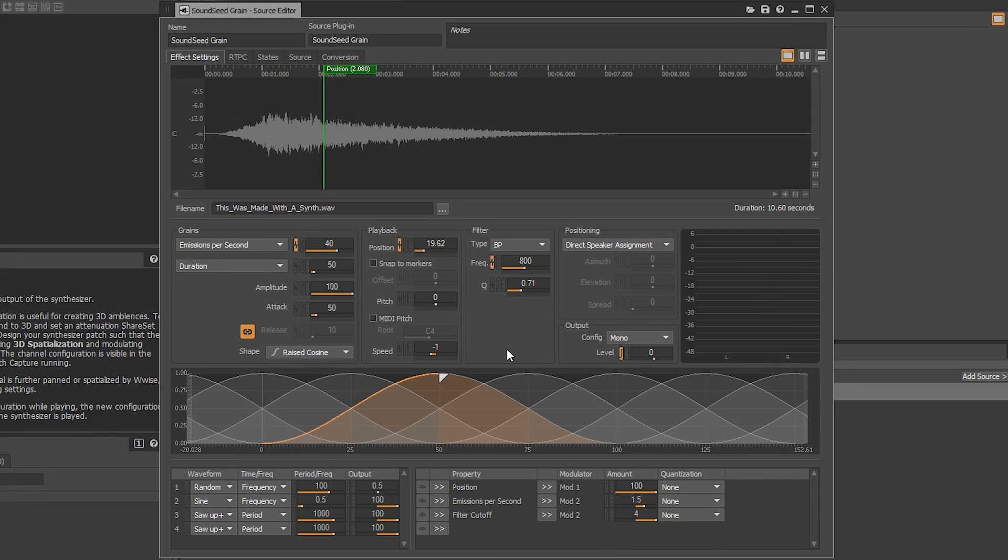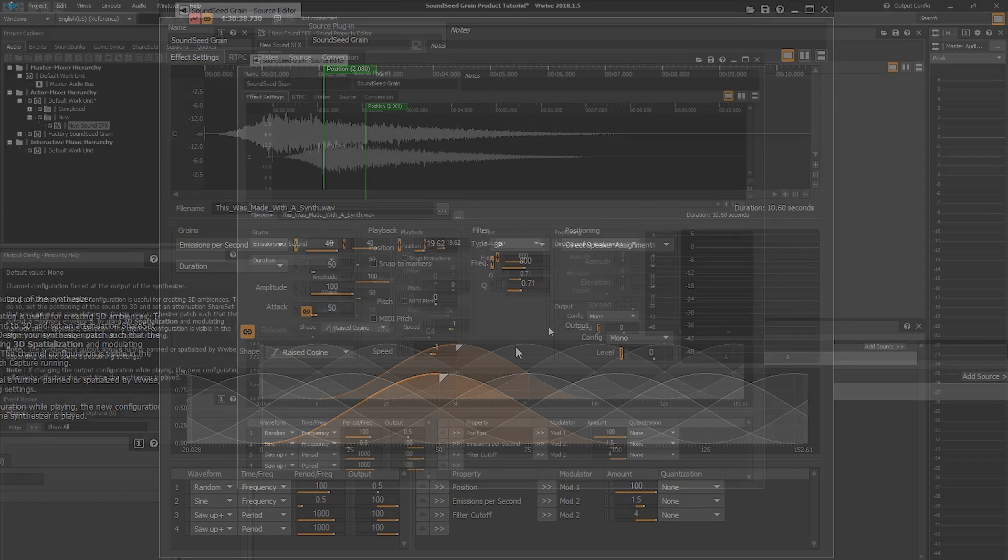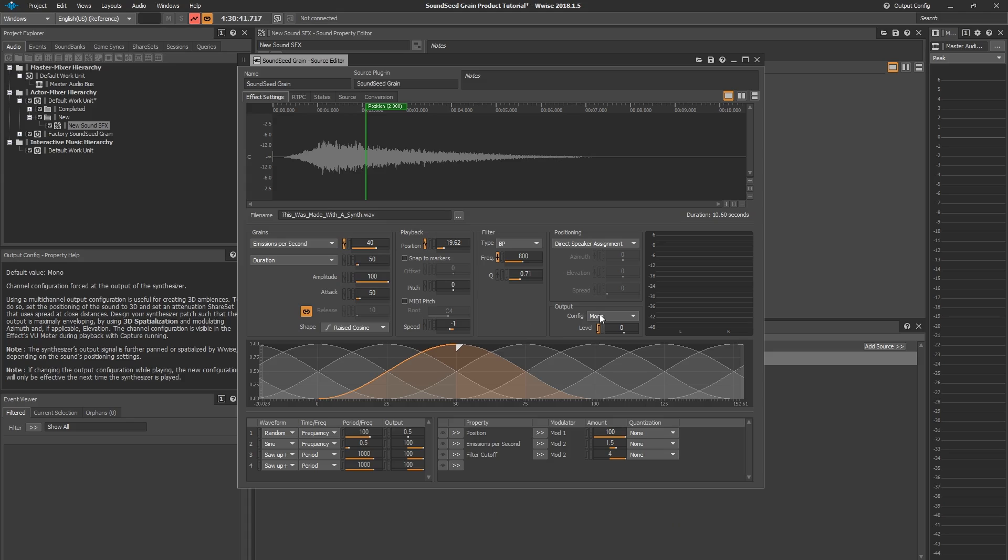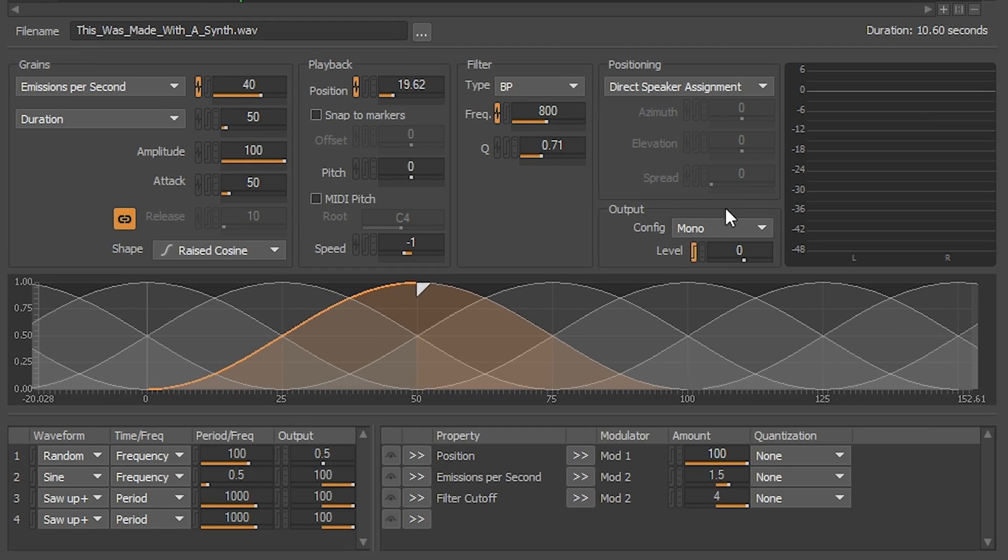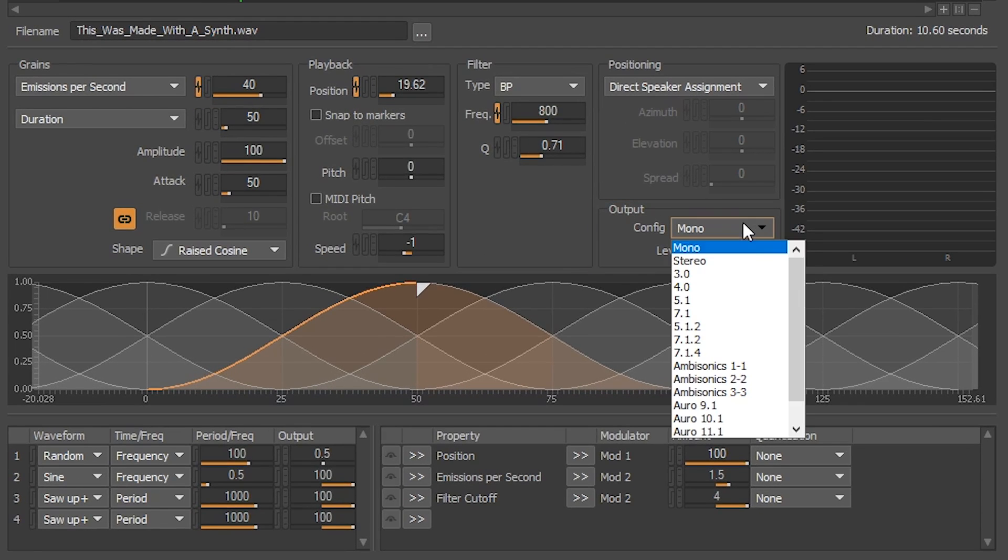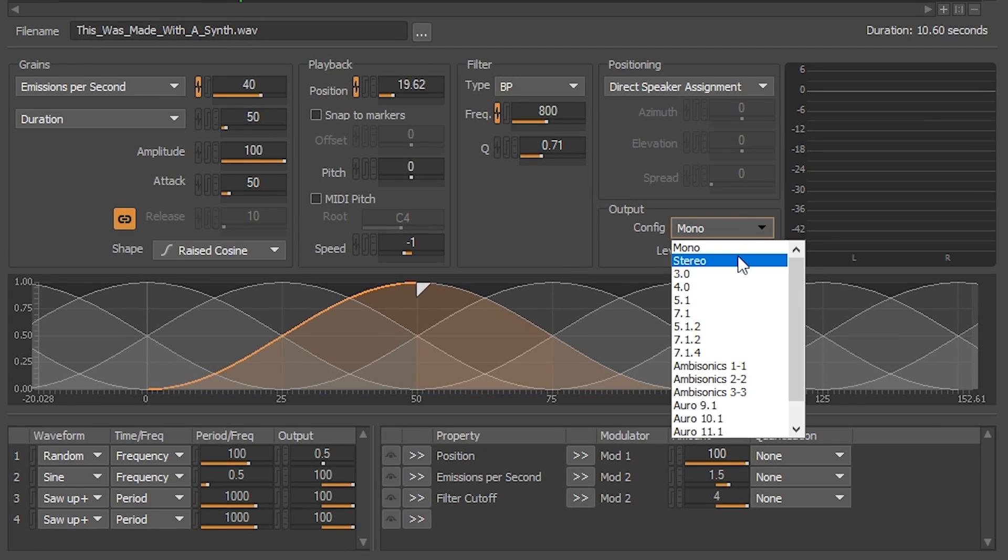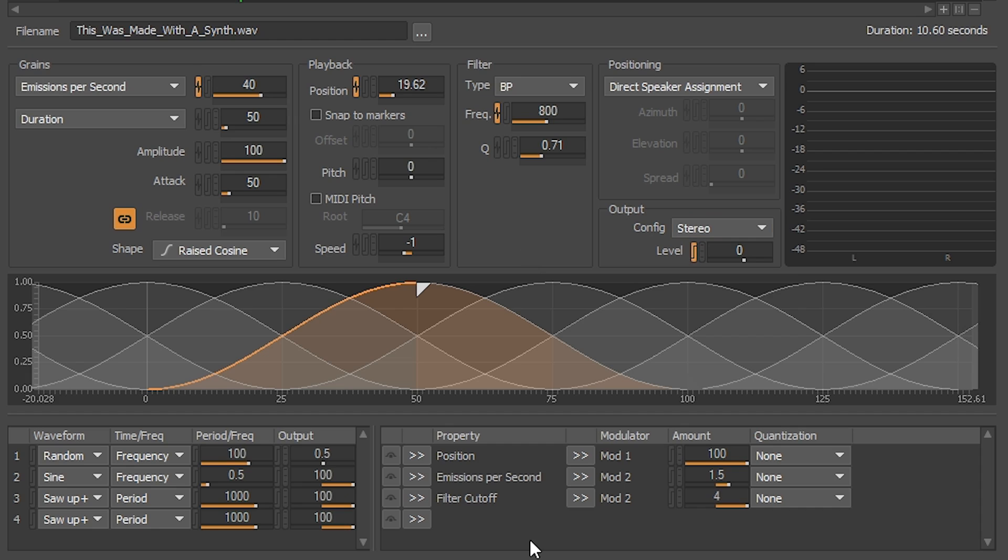Since we're almost done, one thing I do want to mention is that the source we imported into Soundseed Grain for this example was a stereo source. So in the output section here, you'll want to set it to stereo before your final listen because it'll sound much better. Let's give it a go.